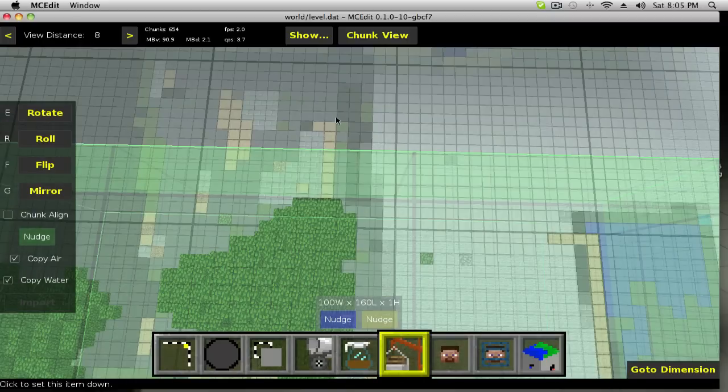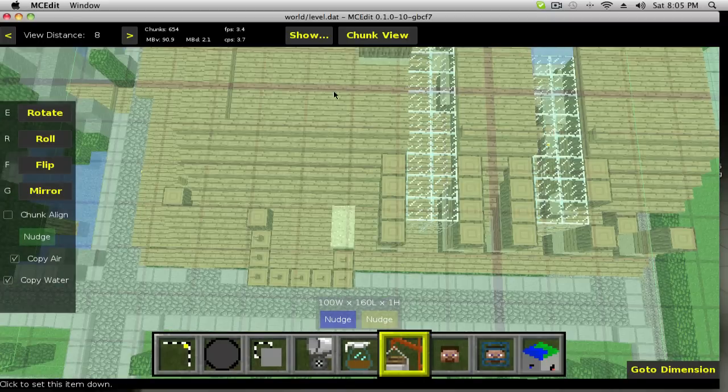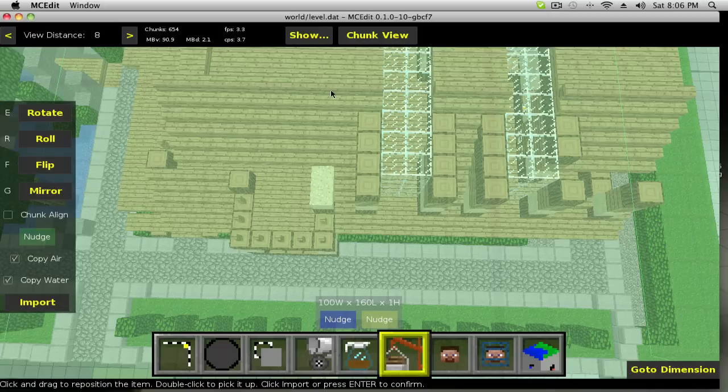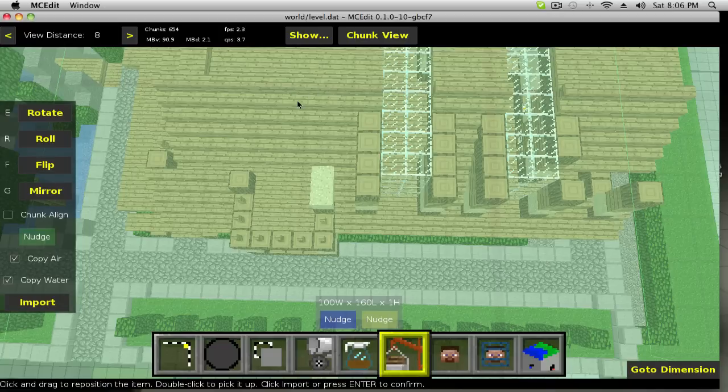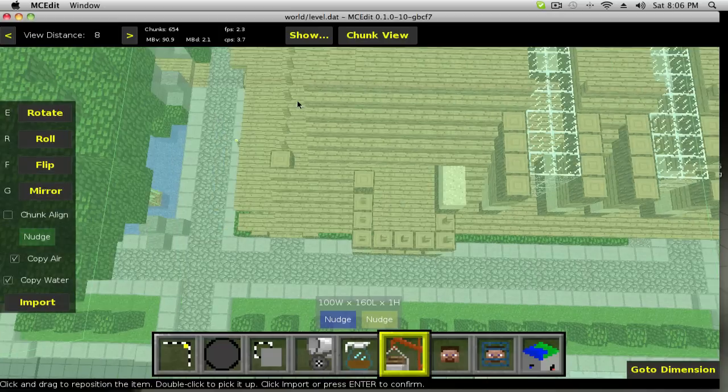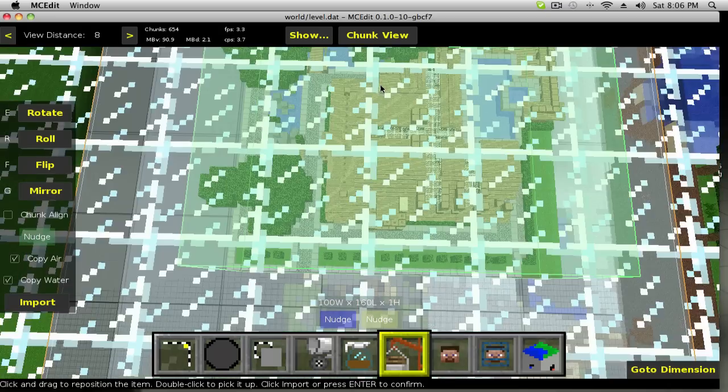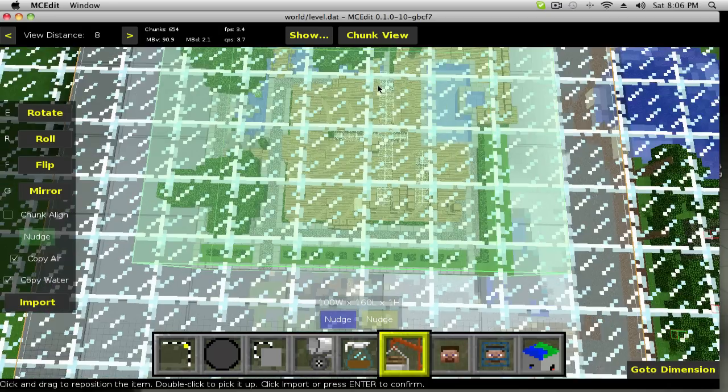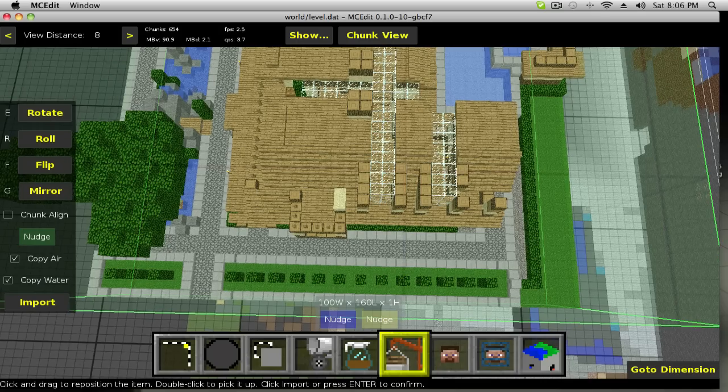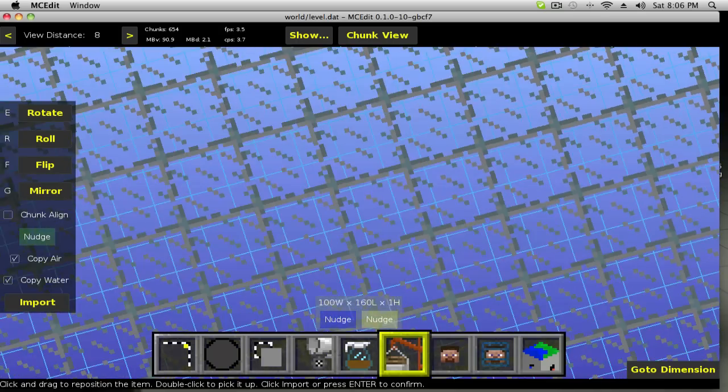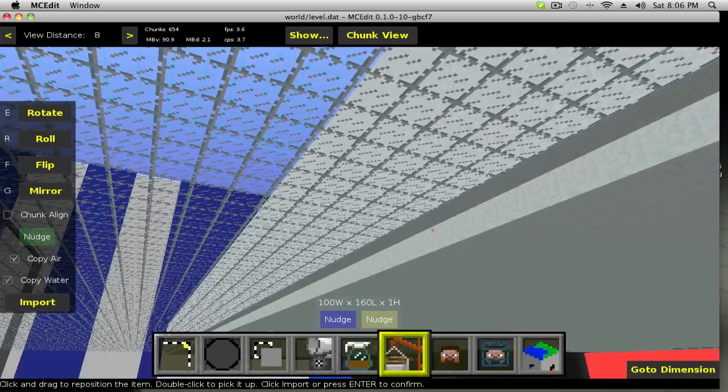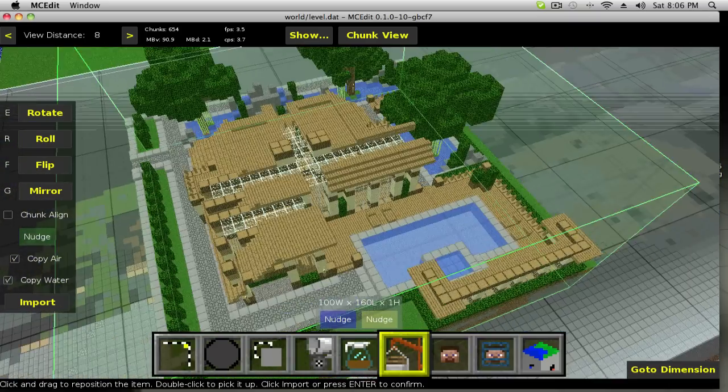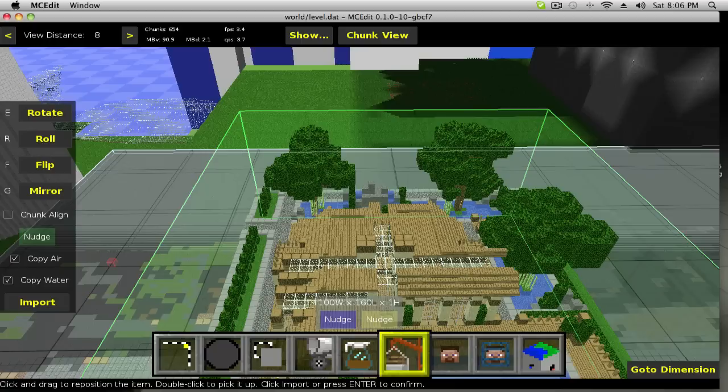Open, and here's our mansion. I'm going to left click. And then zoom out. Oops, a little bit too far. Okay, so this is the mansion.